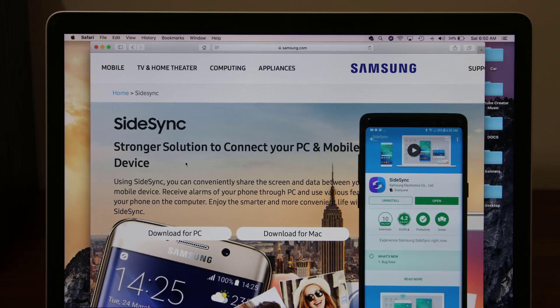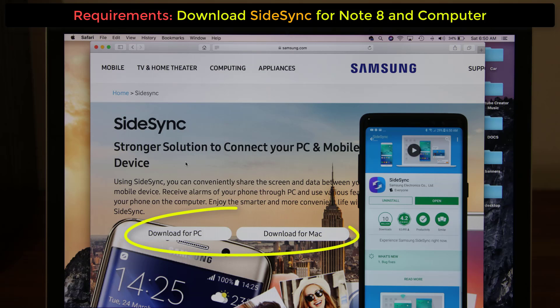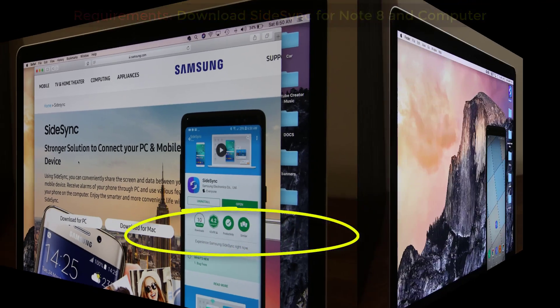Okay, so here are the requirements to get this accomplished. First, go to your Galaxy Note 8 and download the app called SideSync. This is an official Samsung app and it's 100% free. Then go to your web browser on your PC or Mac and go to Samsung's SideSync download page. The link will be down in the description box below. Download and install SideSync on your PC or Mac. And of course now you are ready to roll.